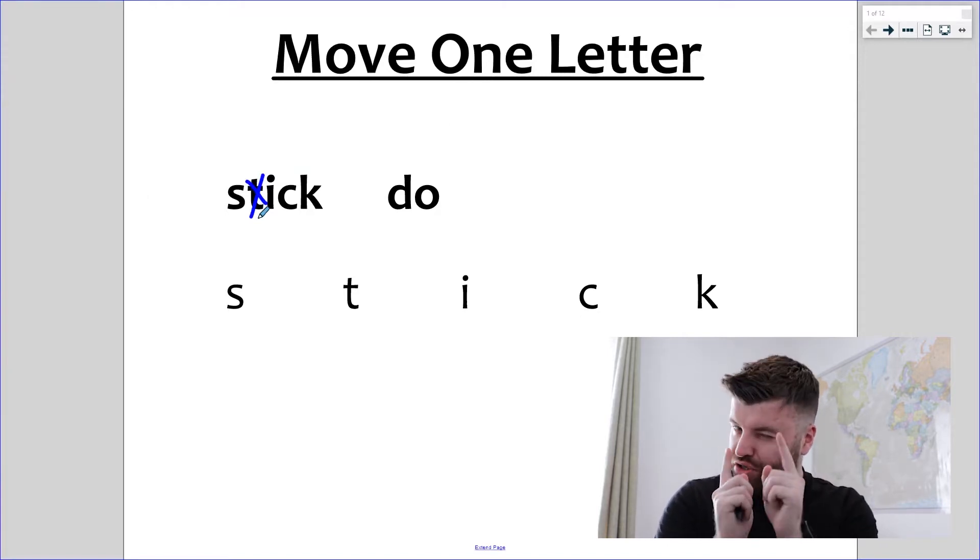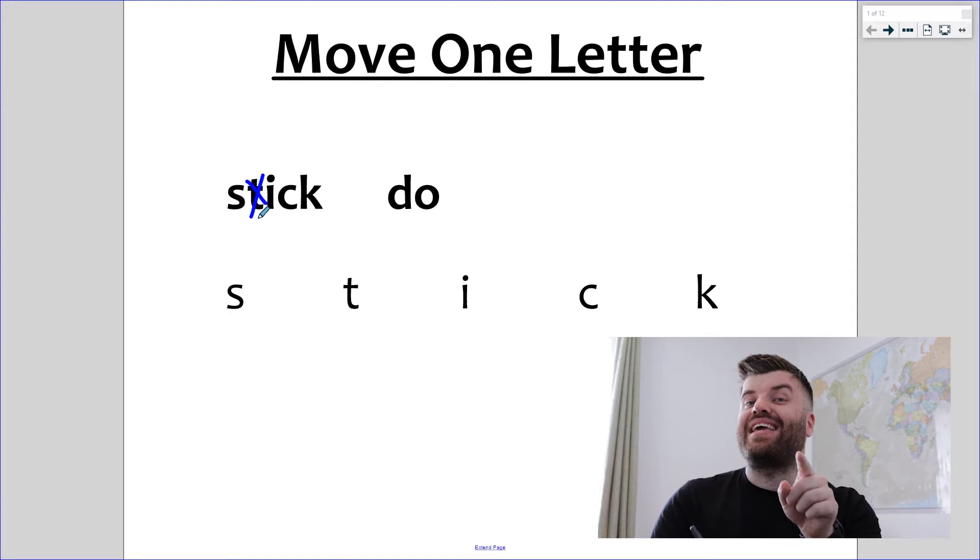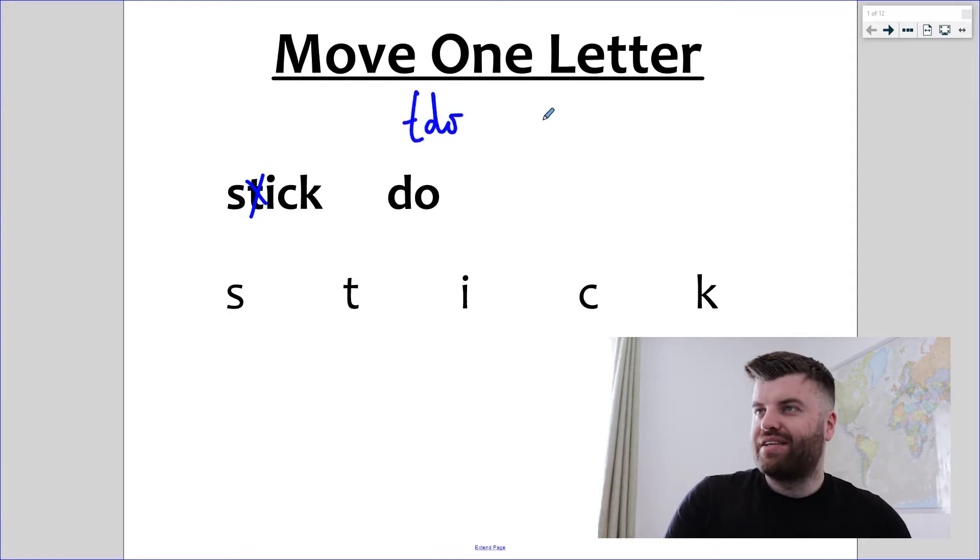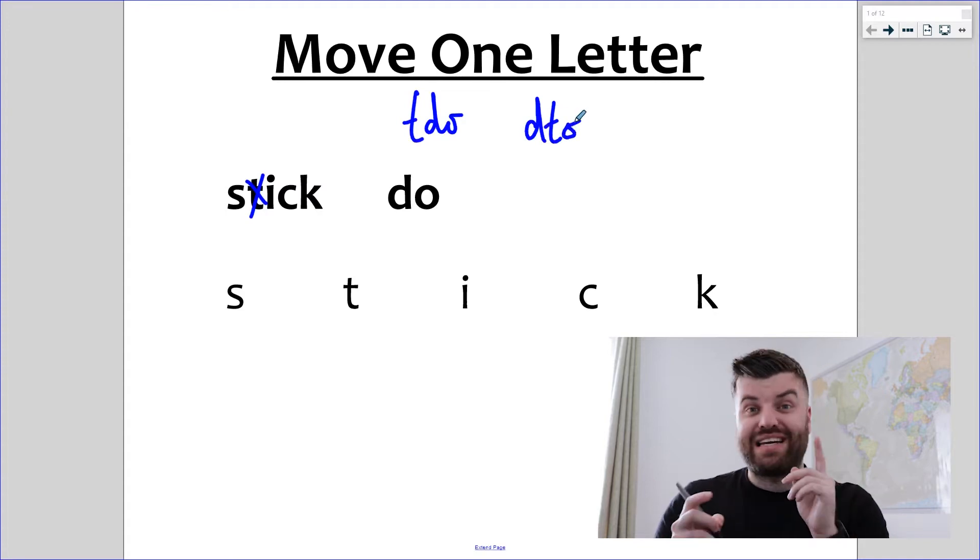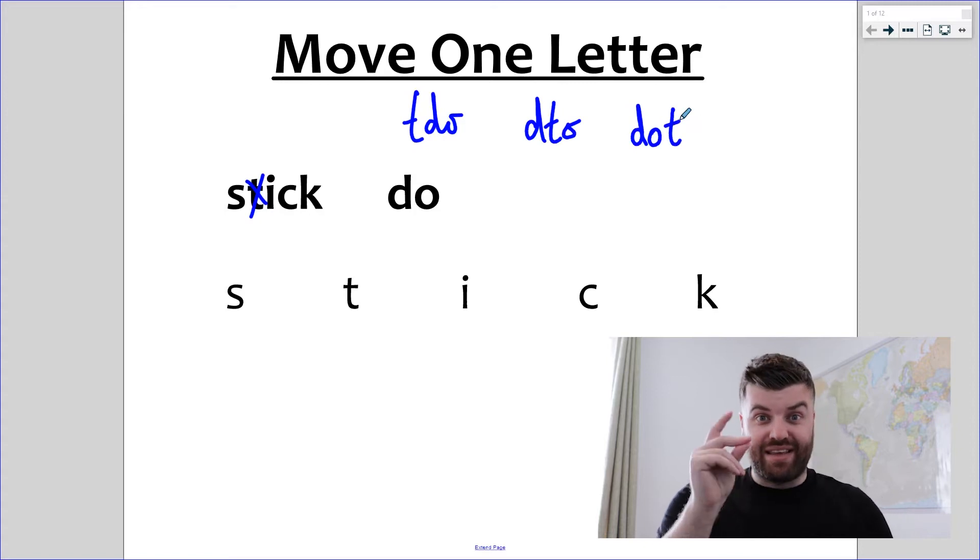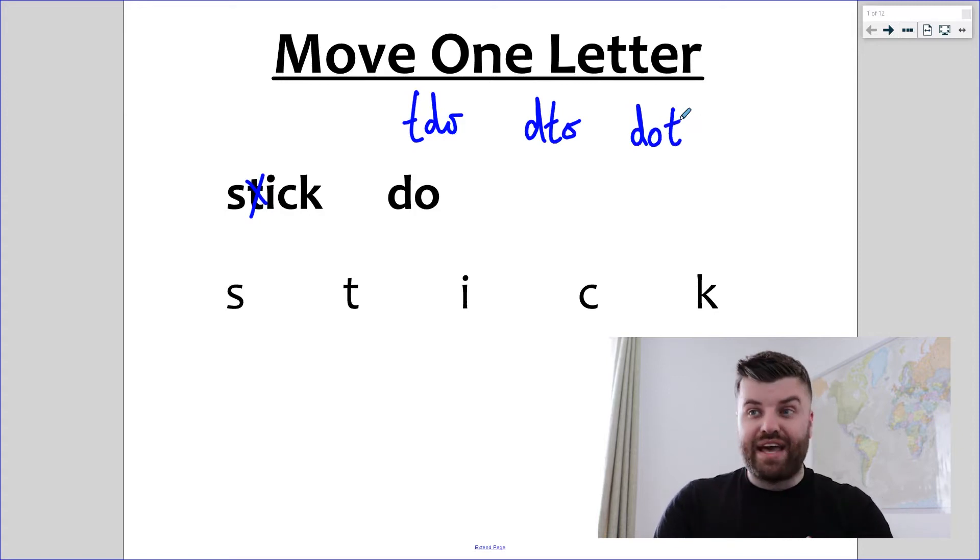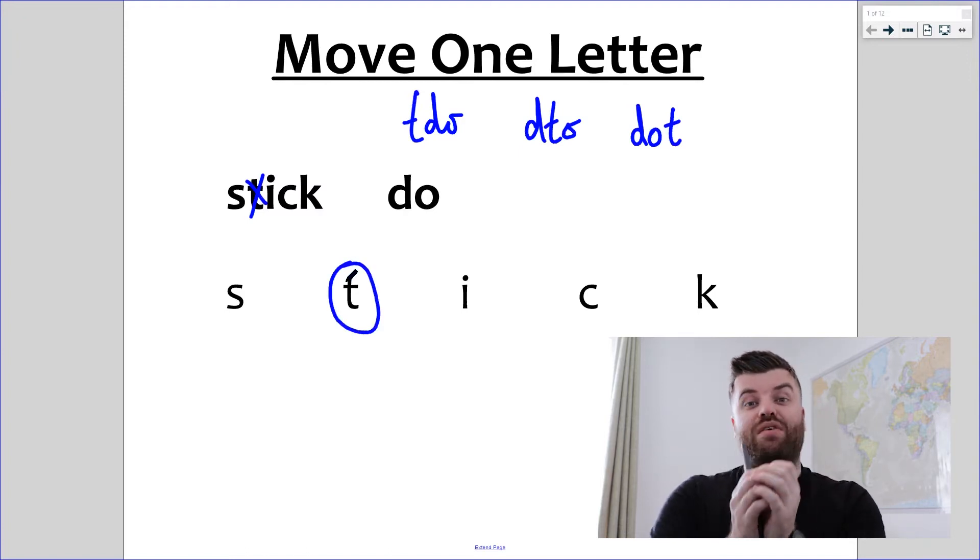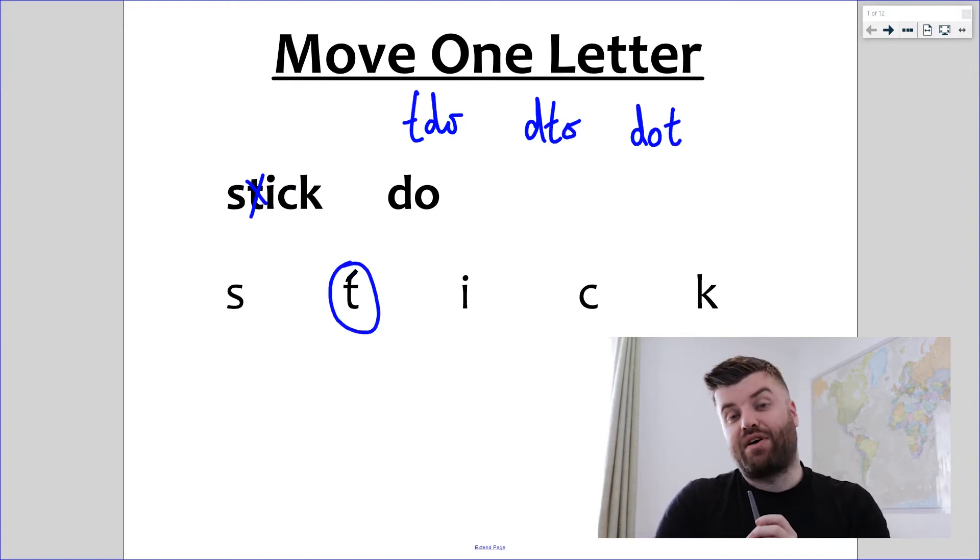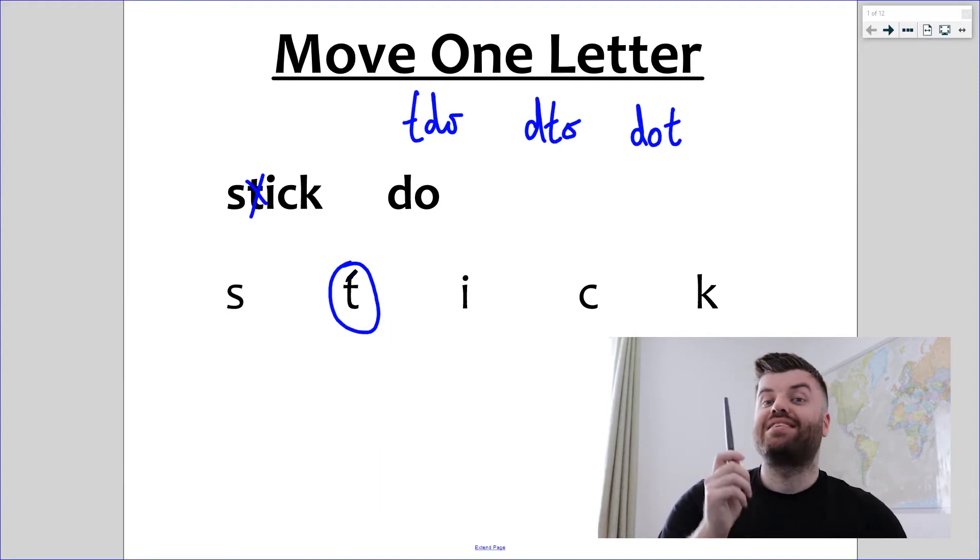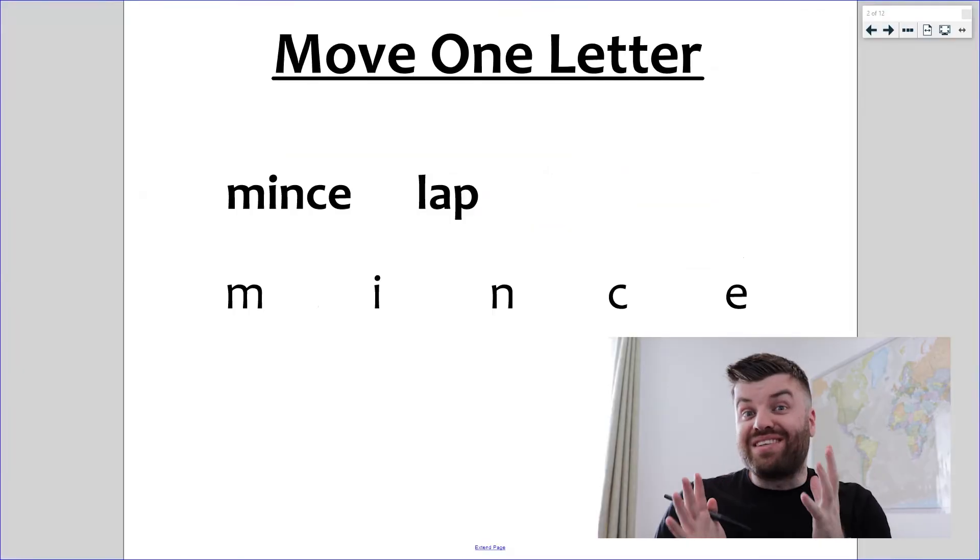Let's make sure it works by putting t into do. We can have t-d-o, nope not a word. D-t-o, absolutely not a word. And then final check d-o-t, dot. Dot is a word, so we can stop there and we can put t as our answer. If we move t we create the word sick by leaving that behind and making dot out of our new word. The answer is t.